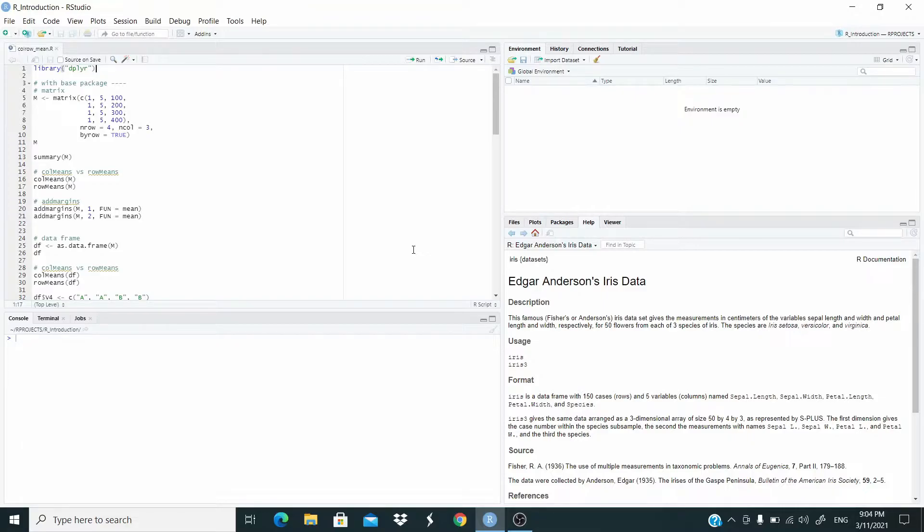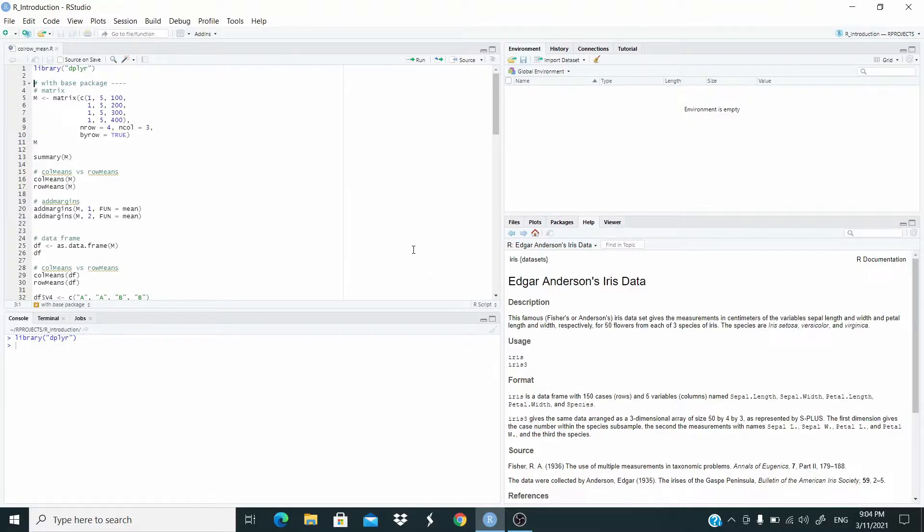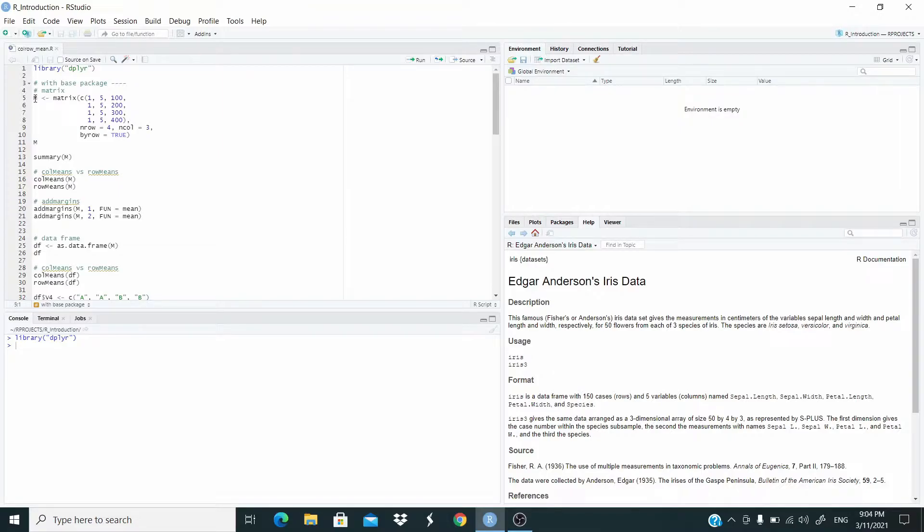First of all, let's load the DPLYR package. Now, as in the previous case, I'm going to show you two ways, one with the base package and then with the DPLYR package. So let's start by generating this matrix.